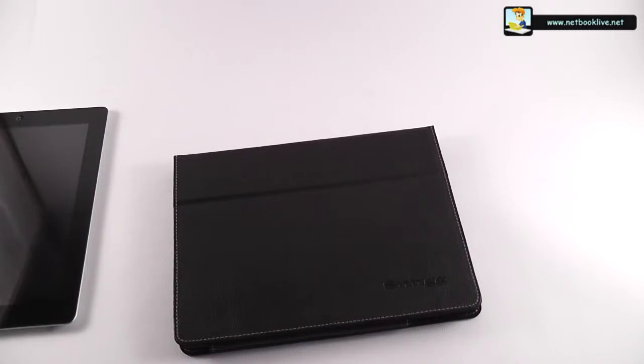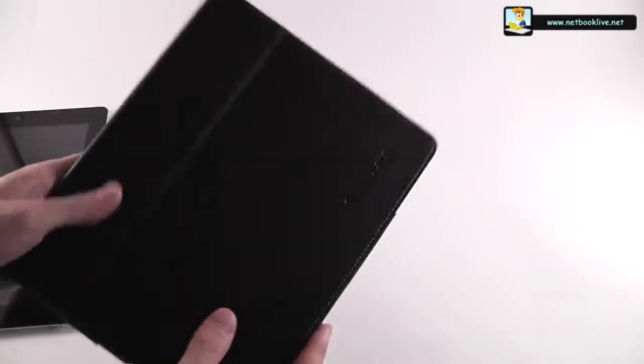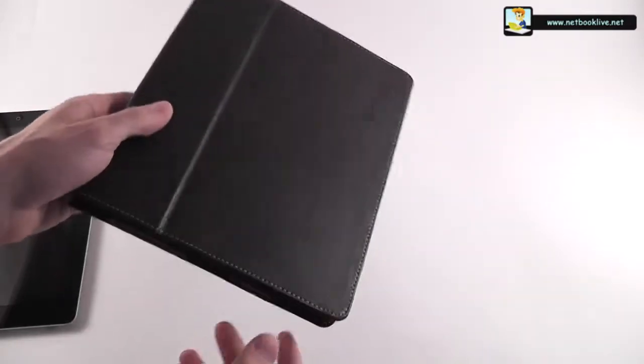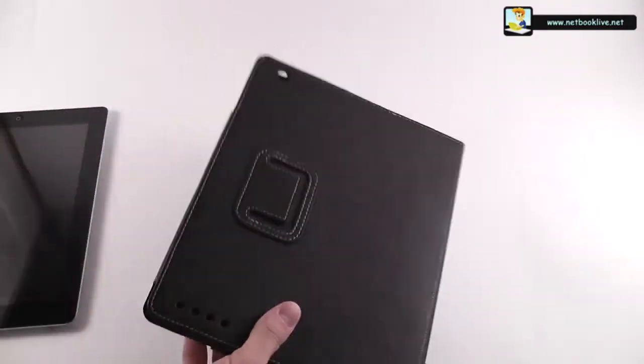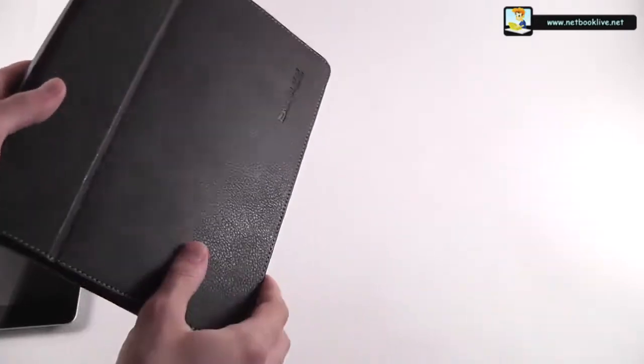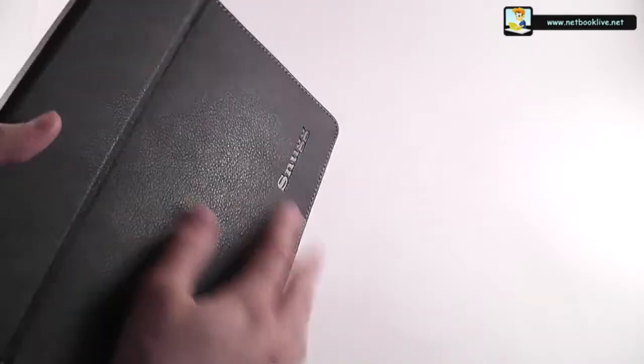You can find it on Amazon. It goes for $29 in the US and 29 pounds in the UK. So pretty nice case, we have it right here. This is the black version. I believe it comes in a couple of other color options as well.